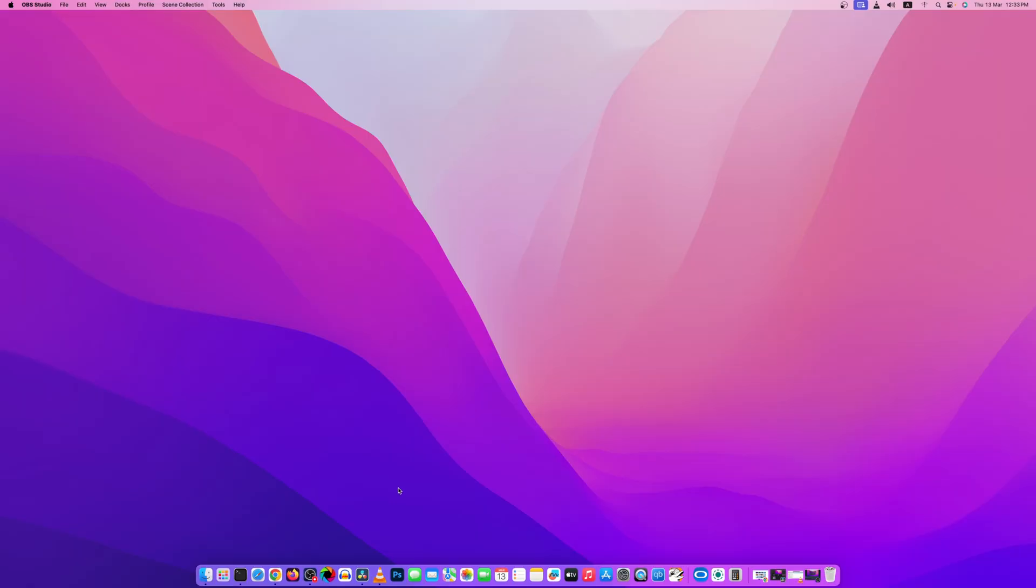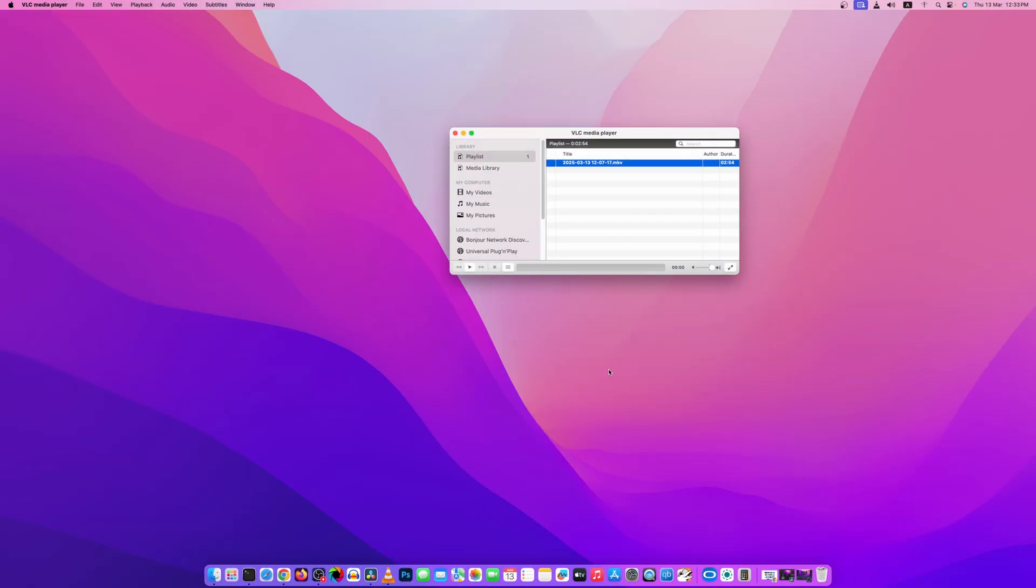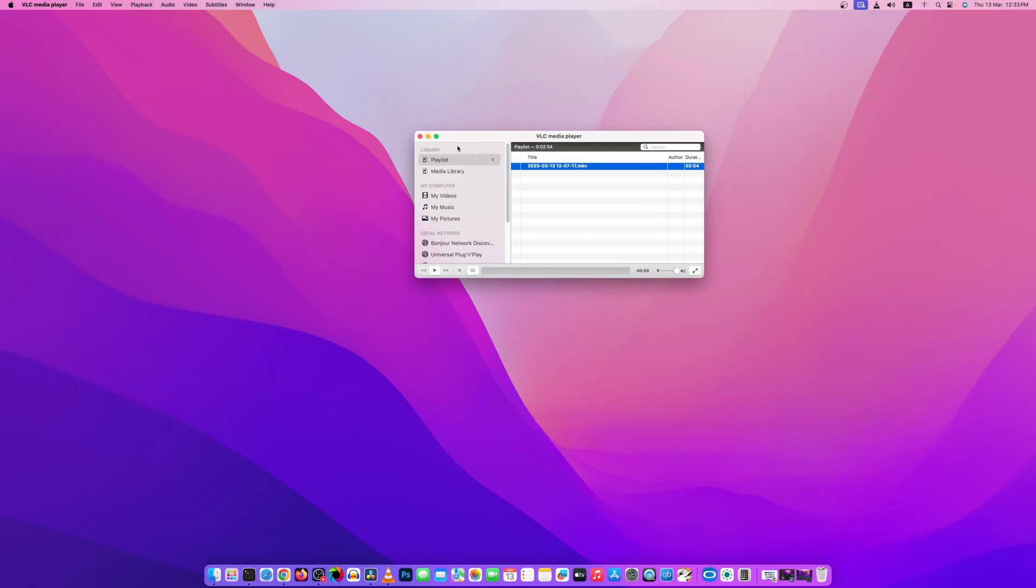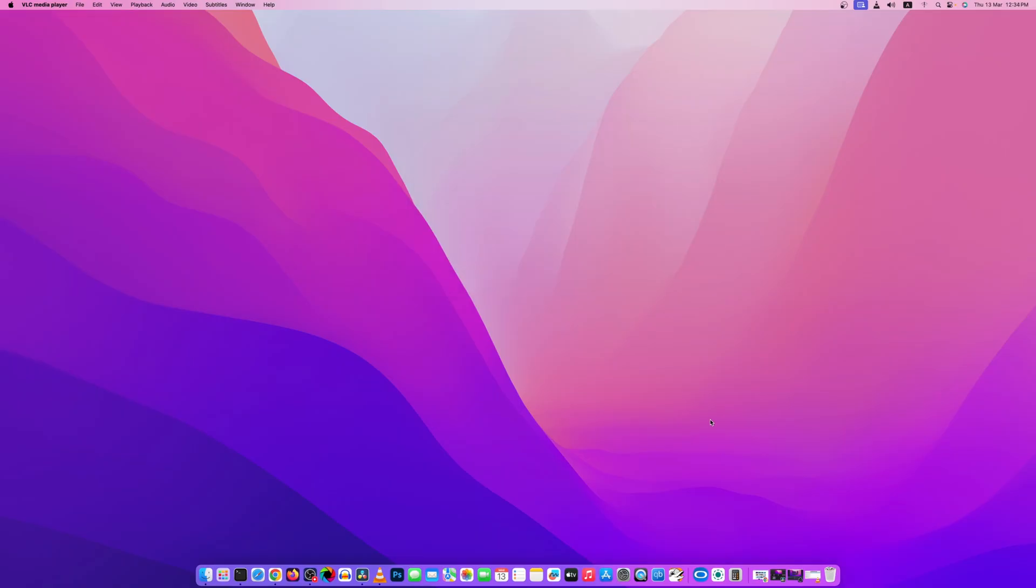Assume that you have some application running, in my case let's say VLC player, and you are unable to close this application. So in this video I am going to show you how you can force kill or force close any application running on your macOS. So without further ado, let's get started.